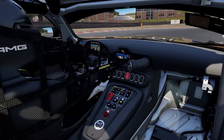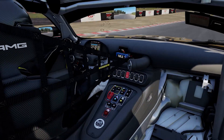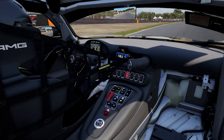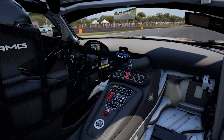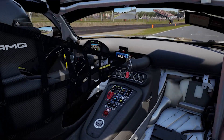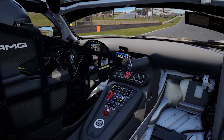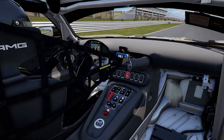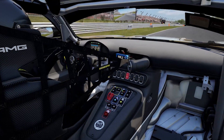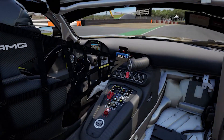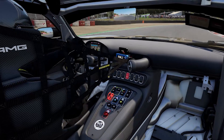This is where Track Titan comes in. Track Titan is a free-to-use data analysis website where you can find time with easy to use and understand graphs and charts. On average, people find over half a second on their first time using it.